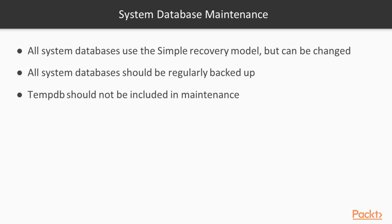The exception is TempDB. It really should not be included in any maintenance, including backups. Because this database is rebuilt every time SQL Server restarts, we don't need to perform any maintenance.